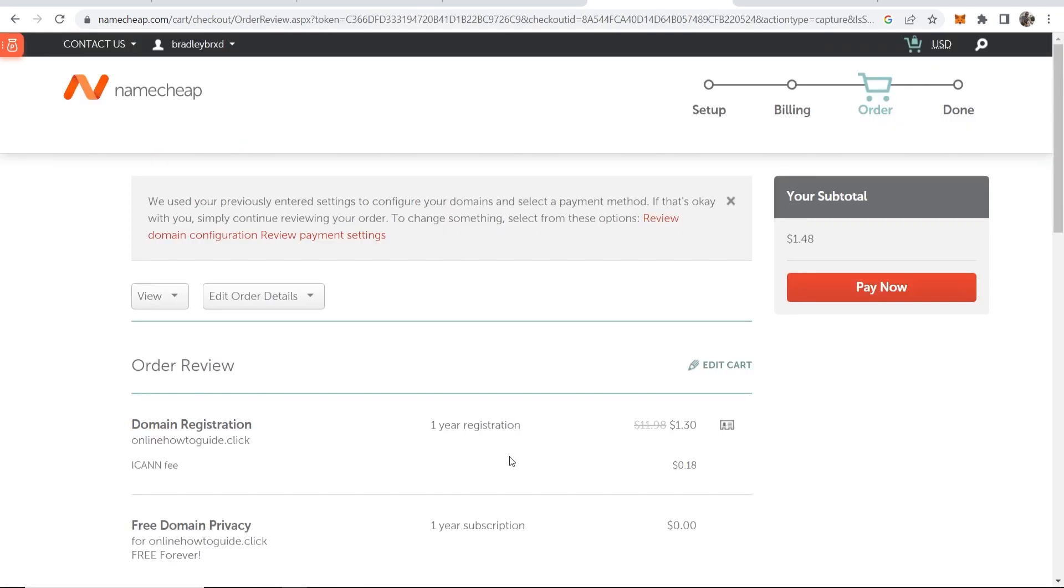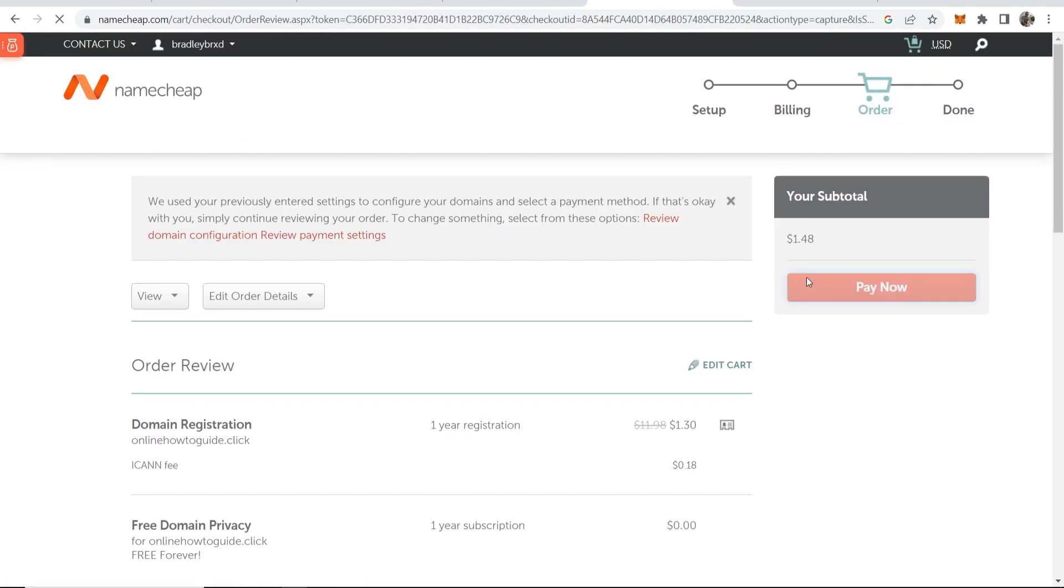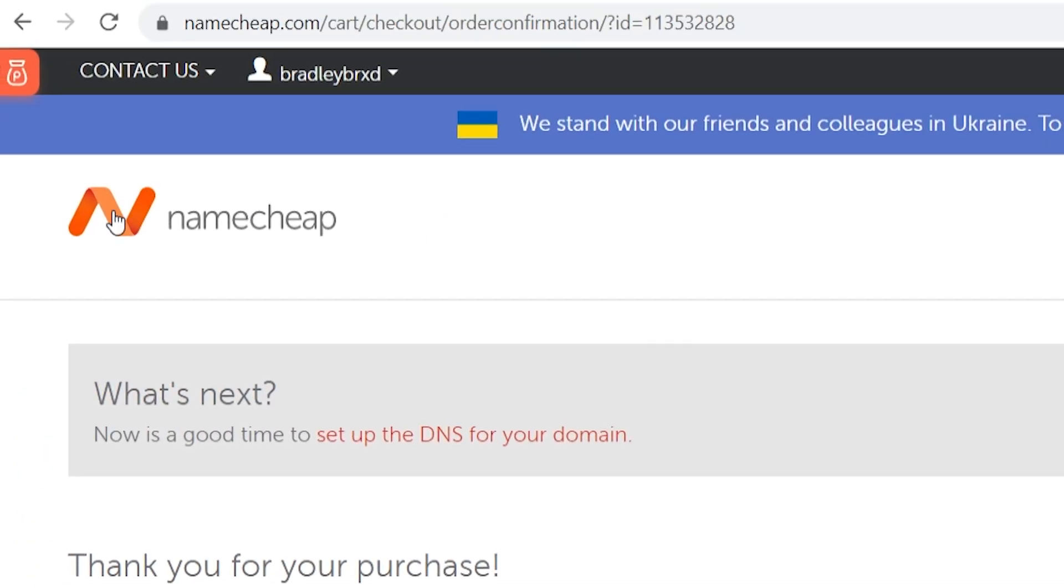So once you're happy with your payment information click on pay now and you can see you've now purchased your domain name and now to find your domain name whenever you go to Namecheap.